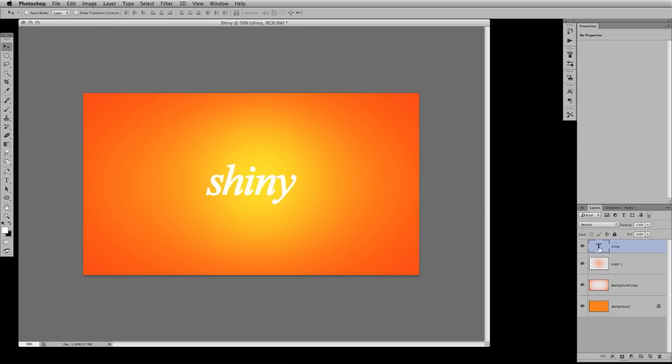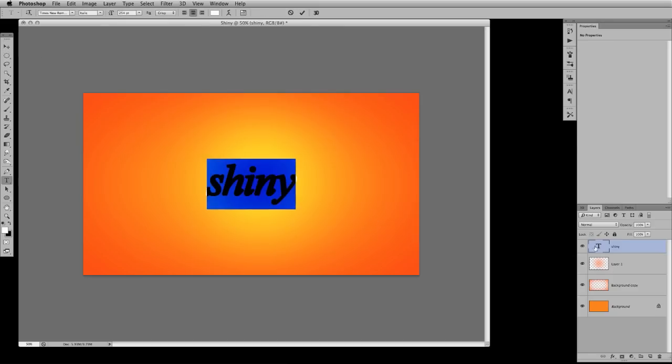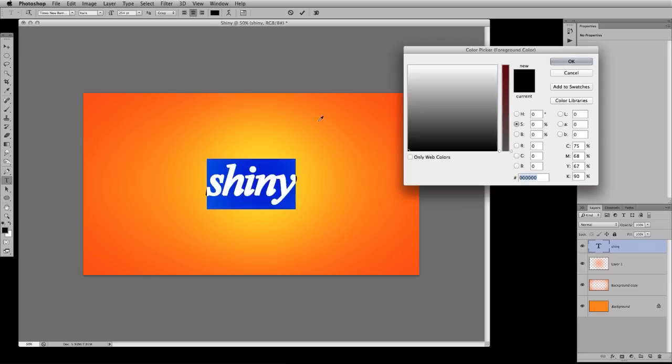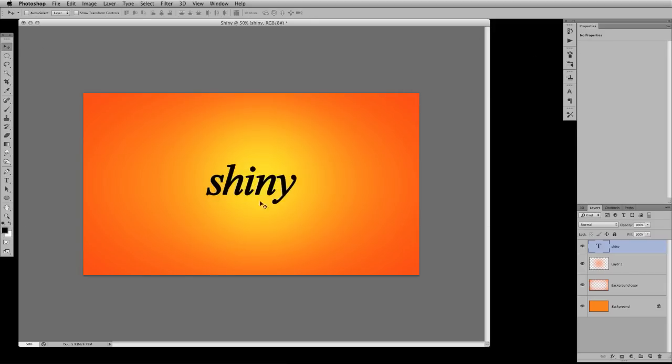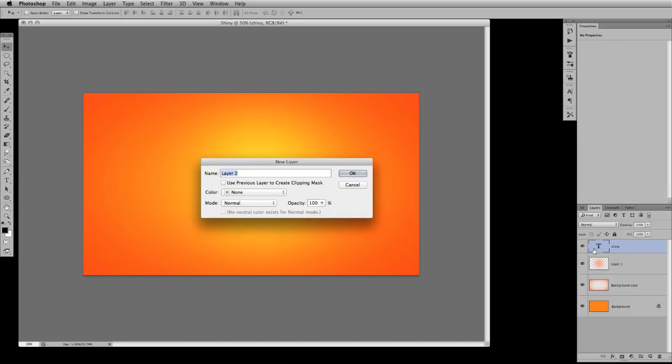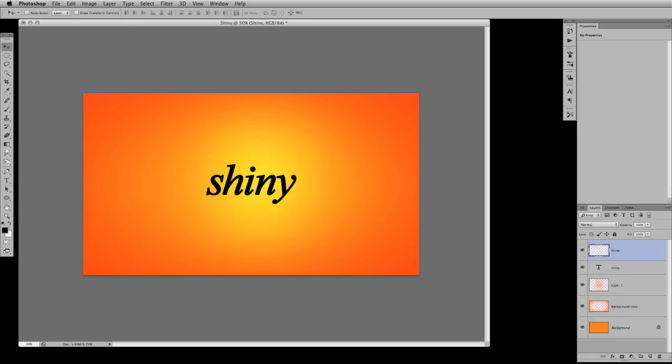The very next thing I want to do is actually make this look shiny. So let's change the color here. We're going to change it to black. And that way it pops off the page here. And the very next thing I want to do is press command shift N and we're going to call this the shine part of the layer.